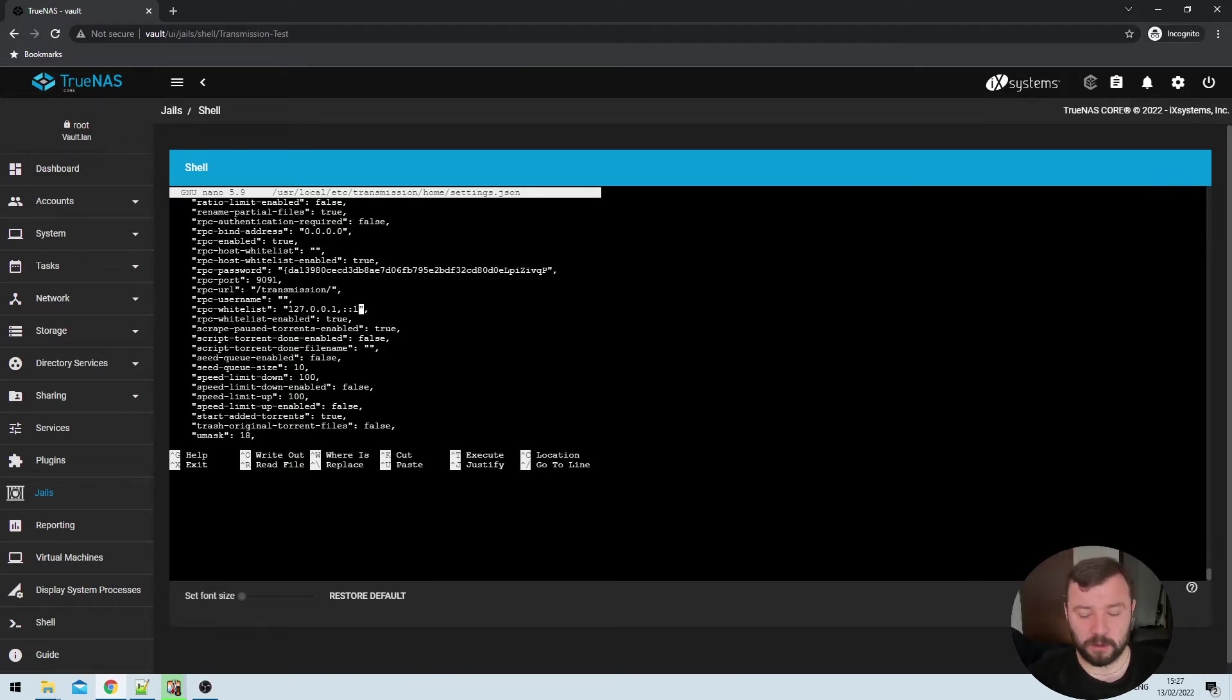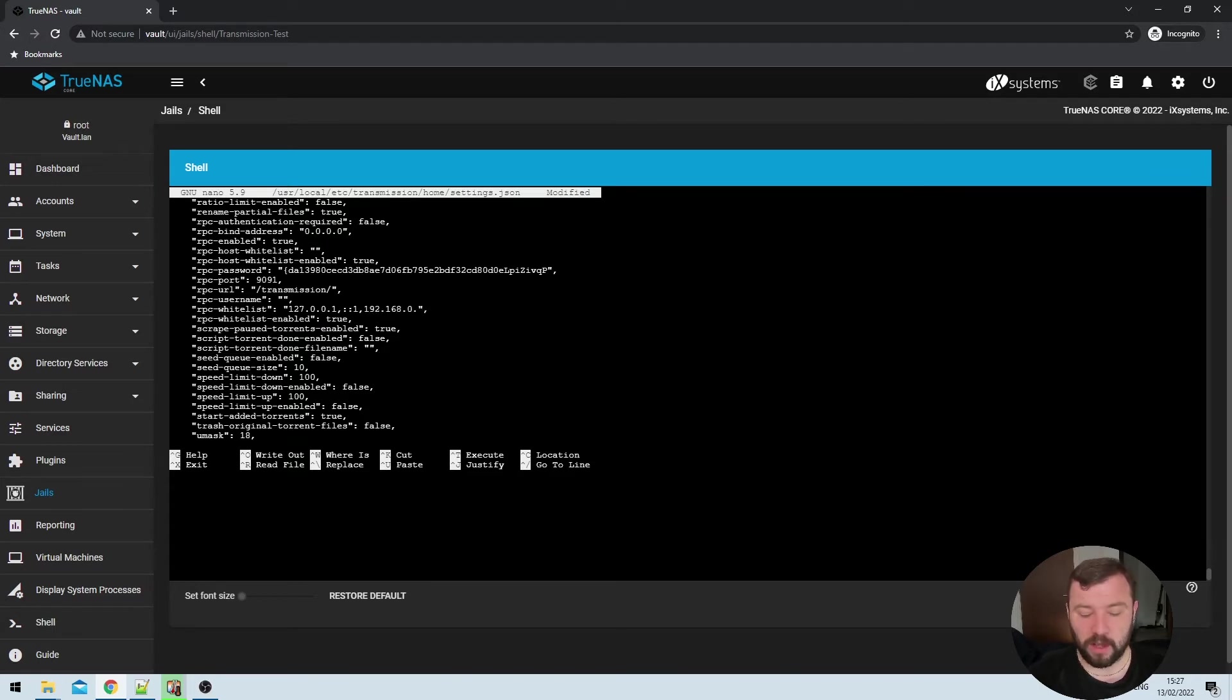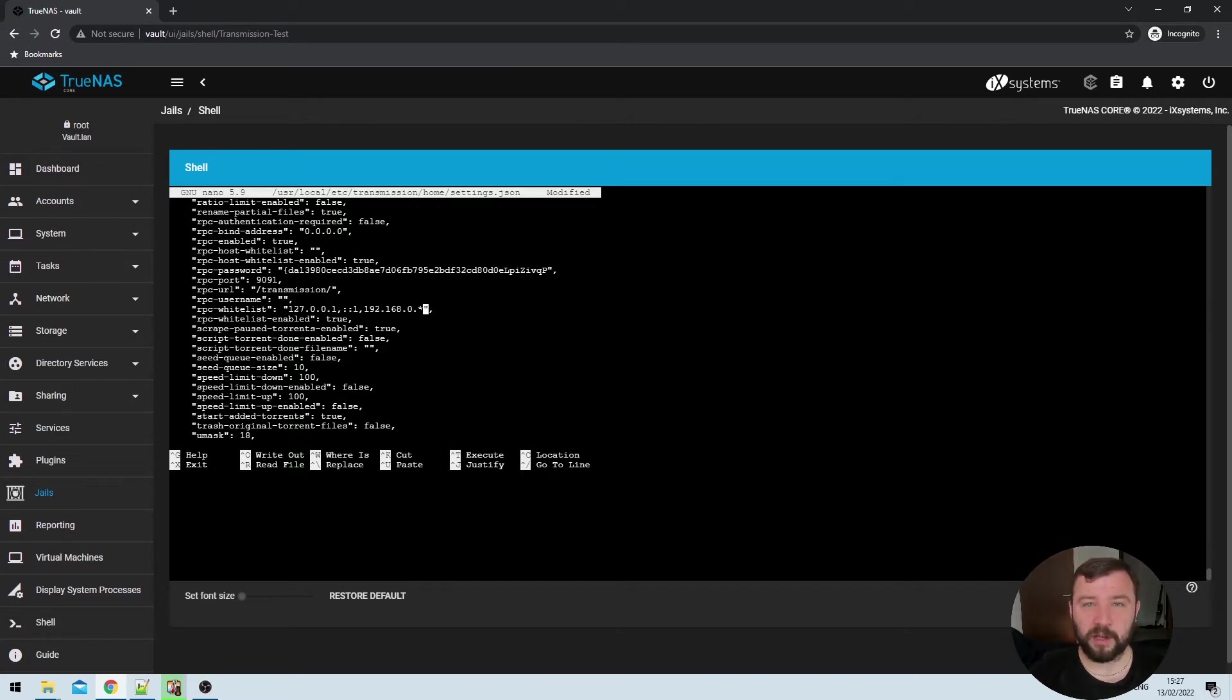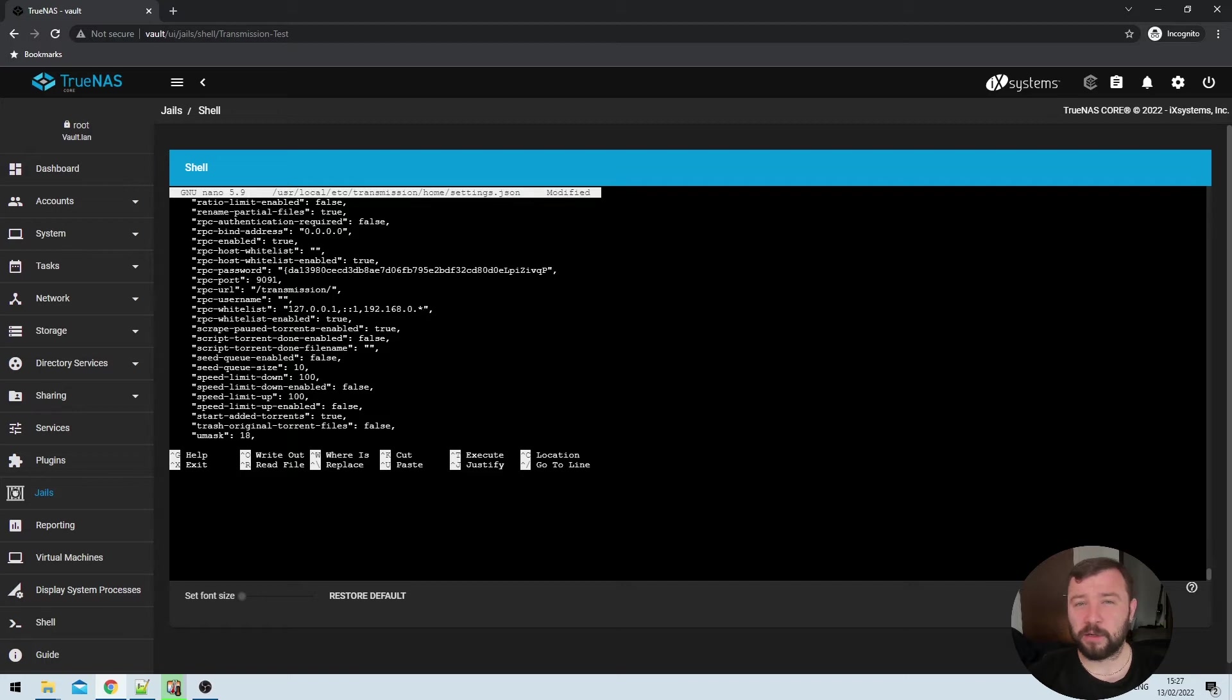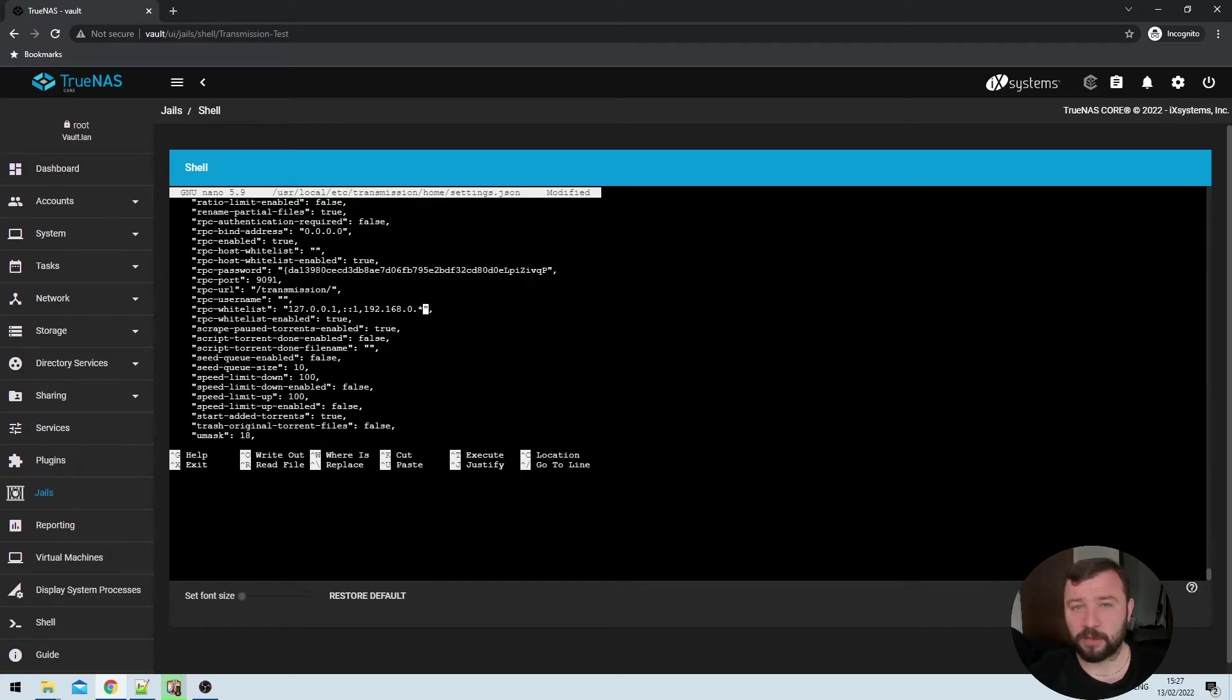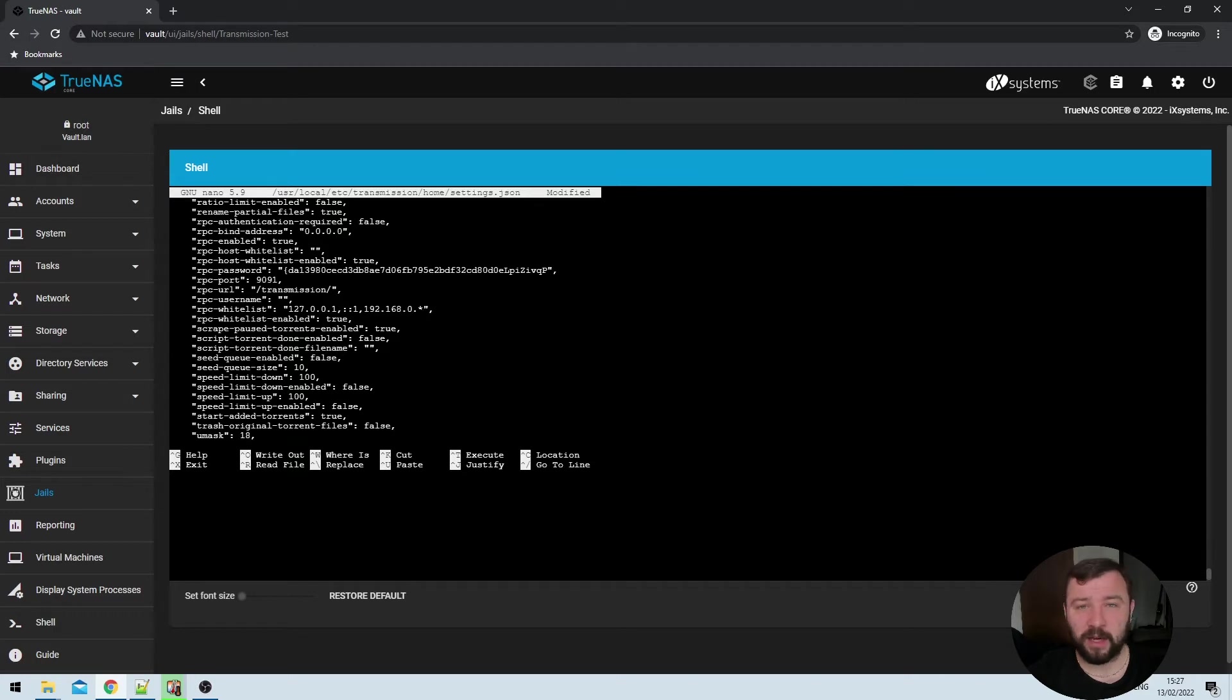So under the RPC hyphen whitelist section, we've already got 127.0.0.1, which is the IPv4 version of local. And then we've got colon colon one, which is the IPv6 version of local, i.e. the jail itself will be able to access transmission. What I'm going to do is specify 192.168.0.star. This will allow any device on my network with an IP address of 192.168.0.something to access transmission.